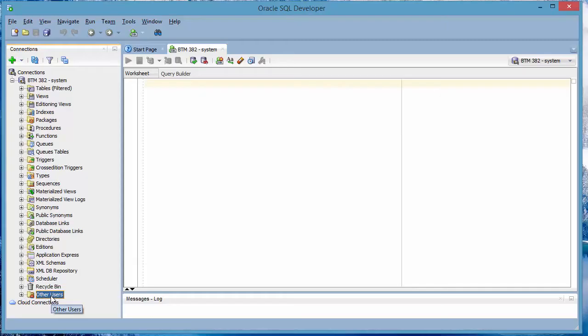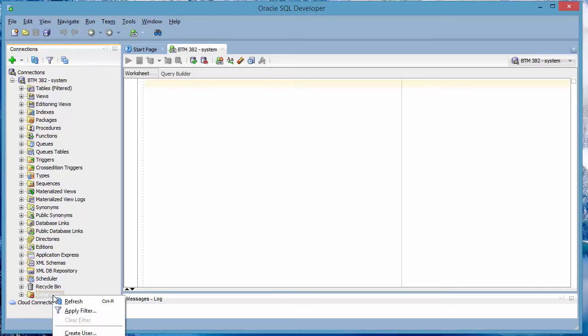To do that, you right click on Other Users. And one of the options is Create User.